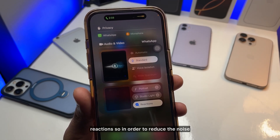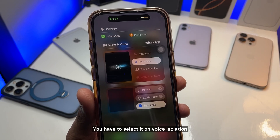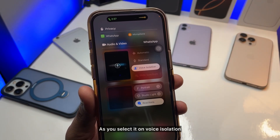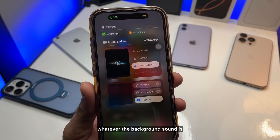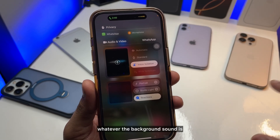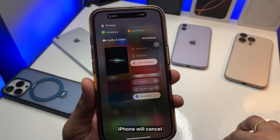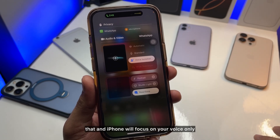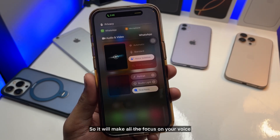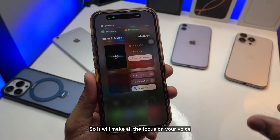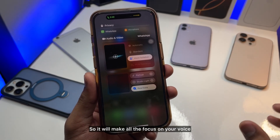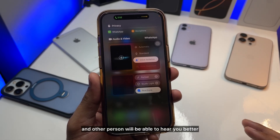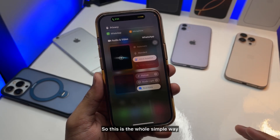In order to reduce the noise, you have to select Voice Isolation. Once you select Voice Isolation, whatever the background sound is, the iPhone will cancel that and focus on your voice only. It will make the other person able to hear you better.